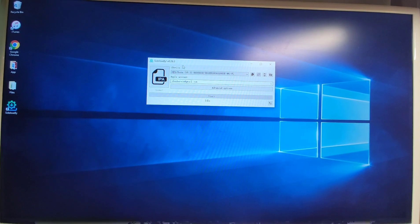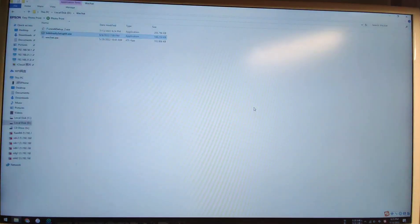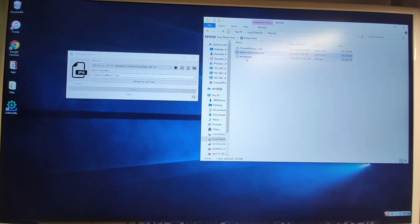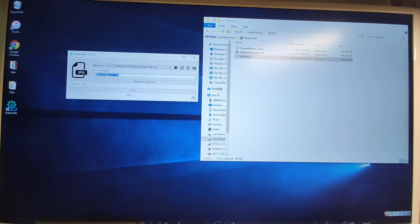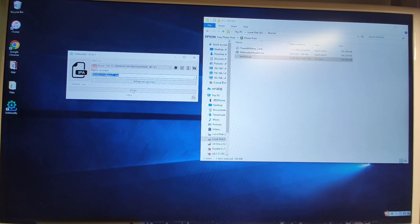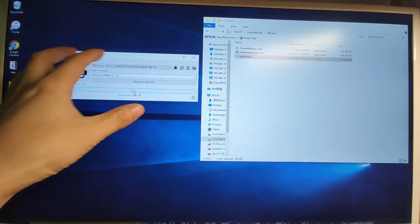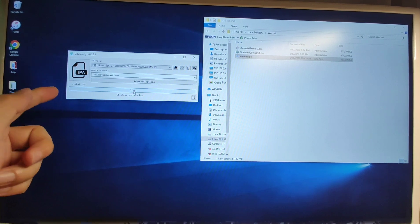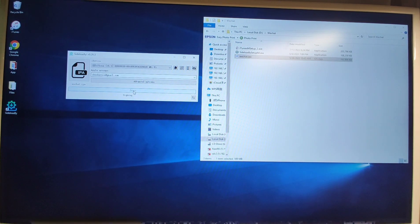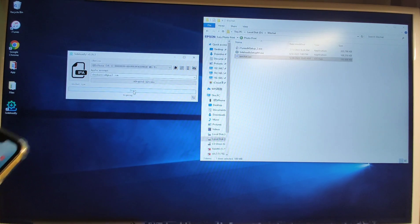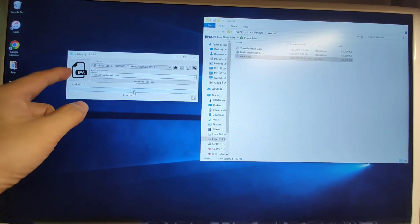The next step is to use sideloadly to install WeChat. Drag the WeChat IPA file into the sideloadly window. Then click the Start button. Since I've already used sideloadly before, my Apple ID is already filled in. If you are using sideloadly for the first time, you need to enter your Apple ID and click Start. A password pop-up will appear — enter your Apple ID password. If you have two-step authorization enabled, you'll need to enter the authorization code from your iPhone into sideloadly.